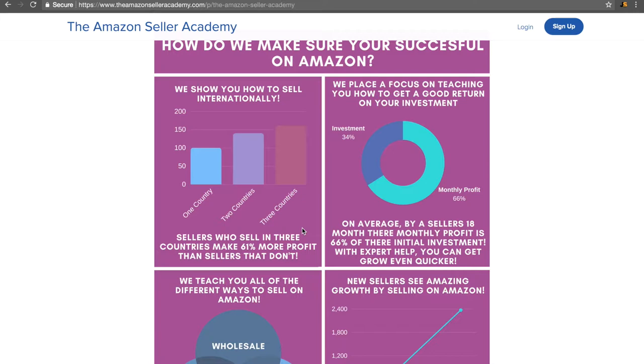The facts with Amazon speak for themselves. On average, within 18 months of a seller selling on Amazon, they make 66% of their initial investment back every single month. Not once a year, every month. And with our expert help, you can grow that number even quicker.